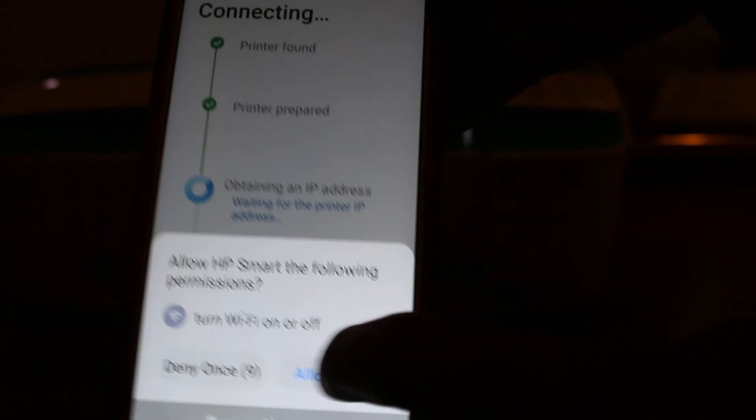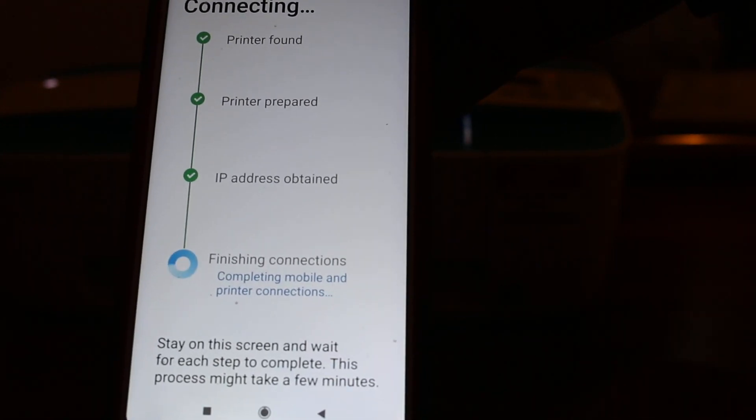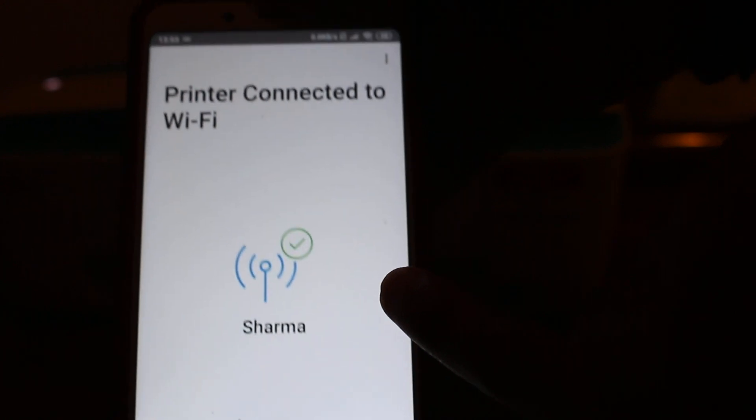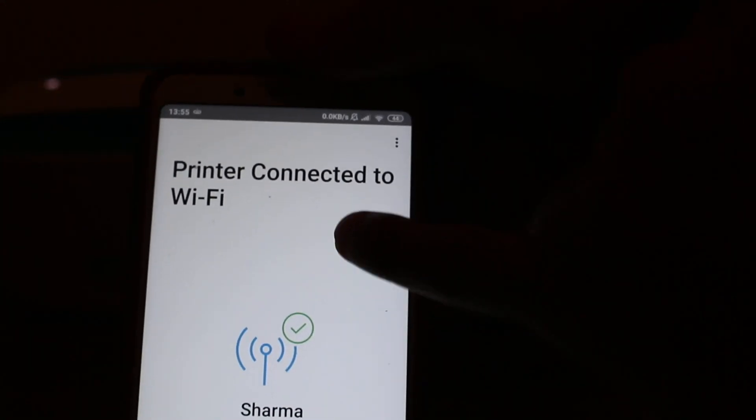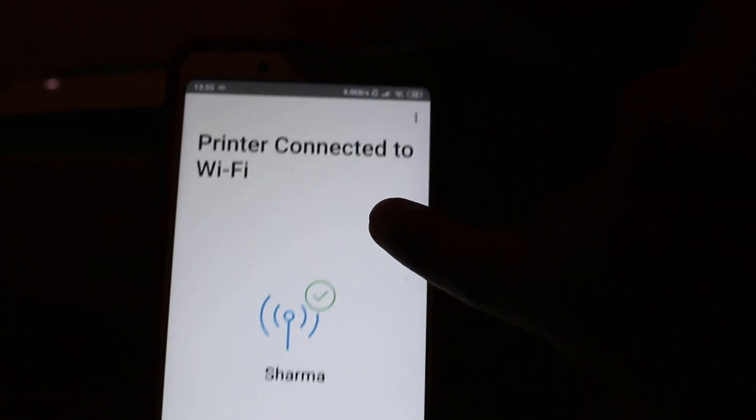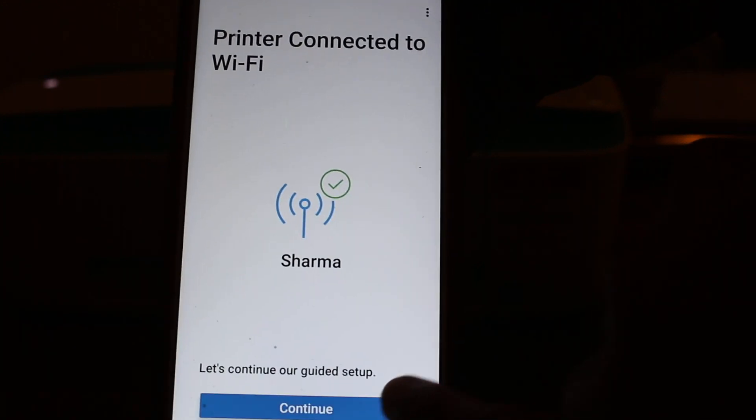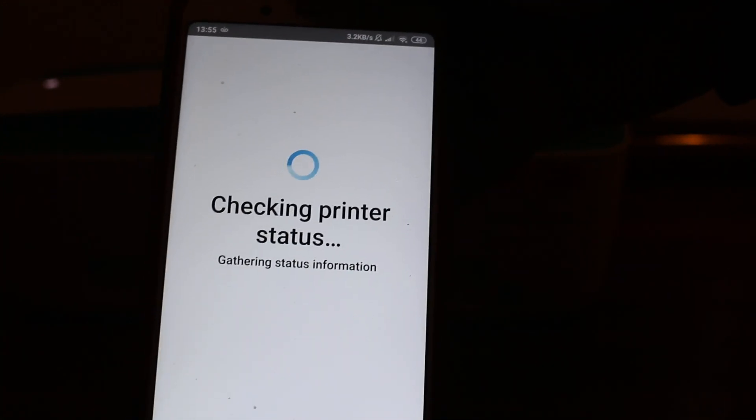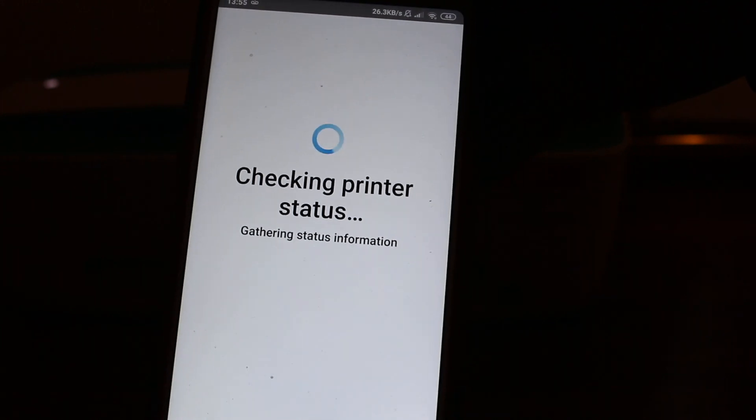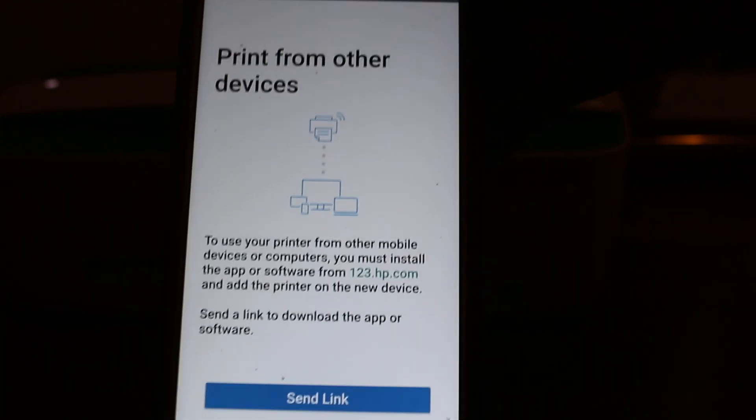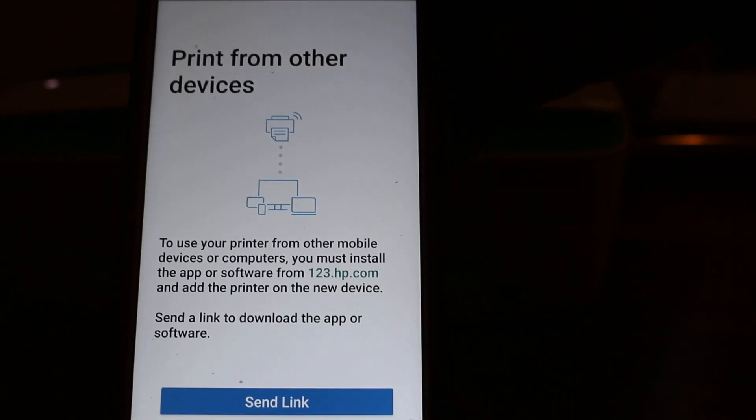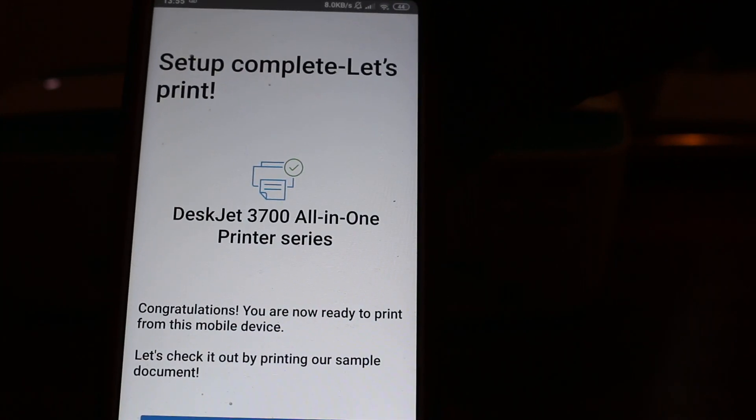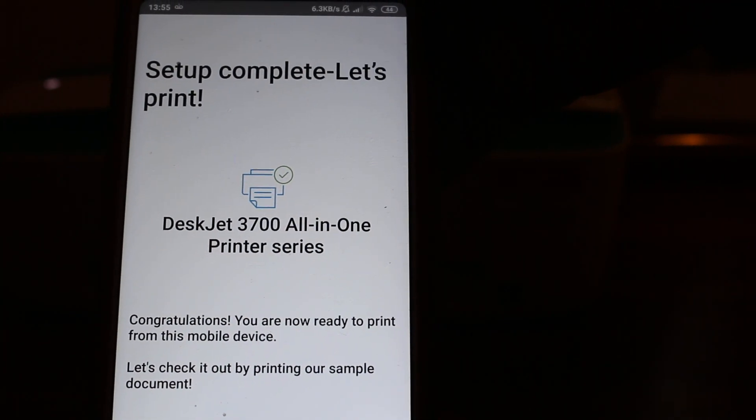At the end, you will see the printer connected to Wi-Fi page. Press continue. Now it's checking the status of the printer. You will get all the information about it and can send a link for different devices to use wirelessly.